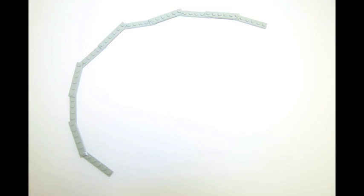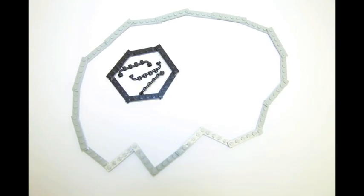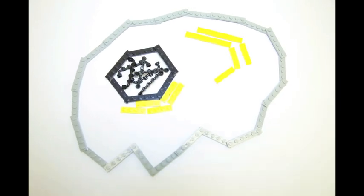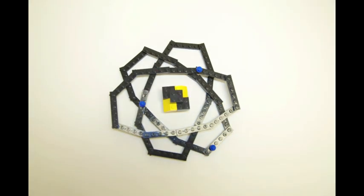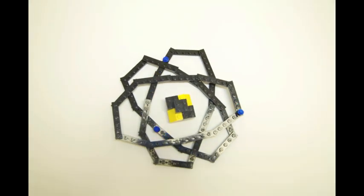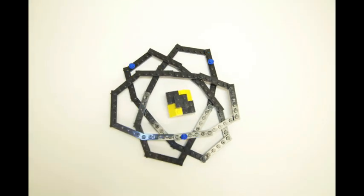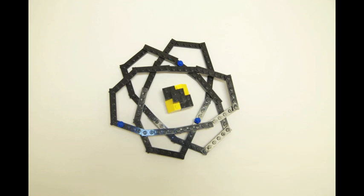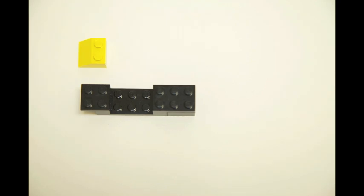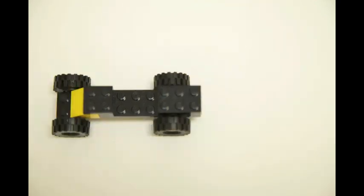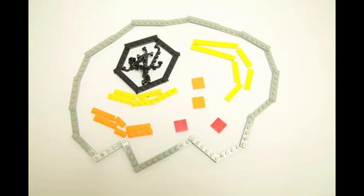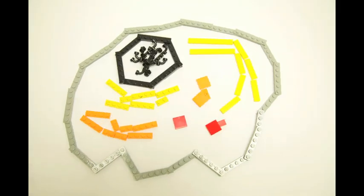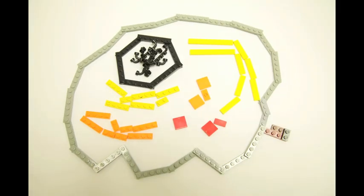The cell is the smallest unit of life as we know it. Just as the atom is the smallest particle that retains the specific properties of an element, or a brick is the smallest unit of Legos that retains the specific properties of Legos, the cell is the smallest unit of life that retains the properties of a living thing.